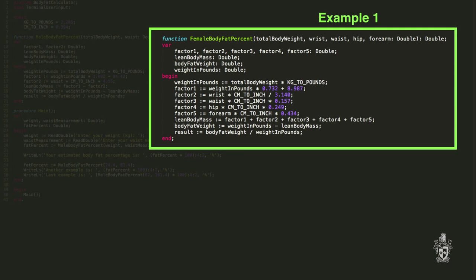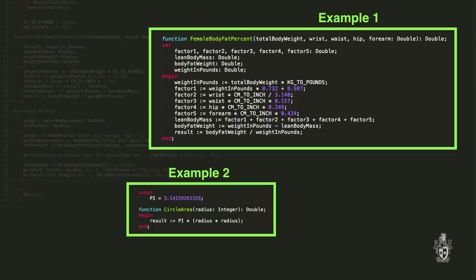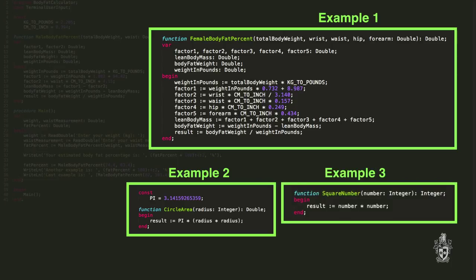Here are some other examples. We needed another function to calculate female body fat percent since the one we demonstrated was for males only. This function takes in a few extra parameters and has a few extra steps, but the same idea - call the function, pass in the values, it does its magic and comes back with a result. We've also got a function to calculate the area of a circle, using a constant for pi - a much simpler function, but useful if you need to calculate circle areas many times. The final example is squaring a number: pass it a number as a parameter, it squares that number and returns the result, so if you passed in two it would return four.